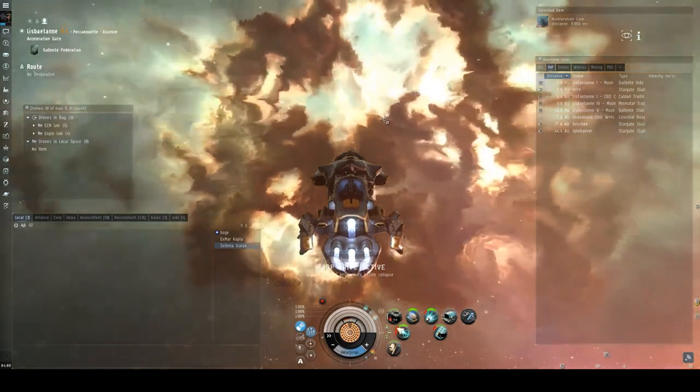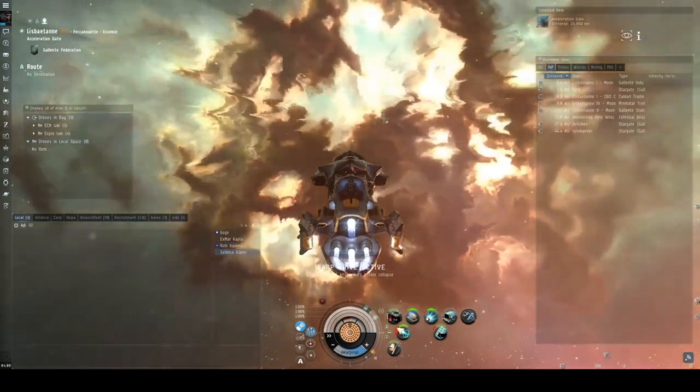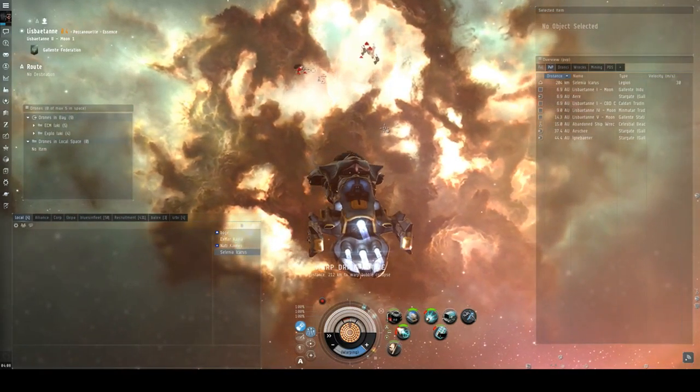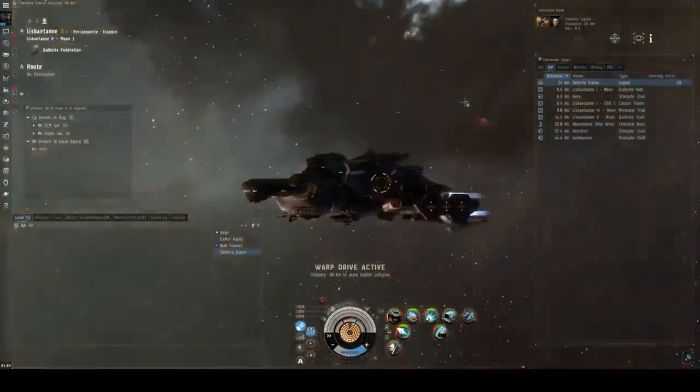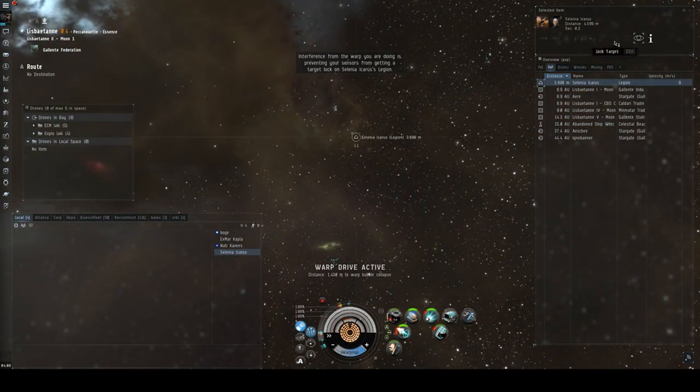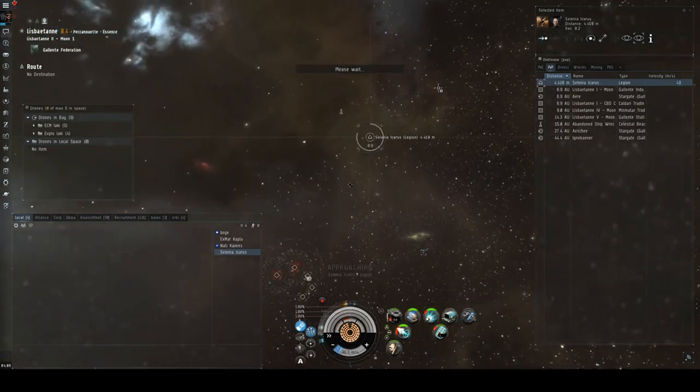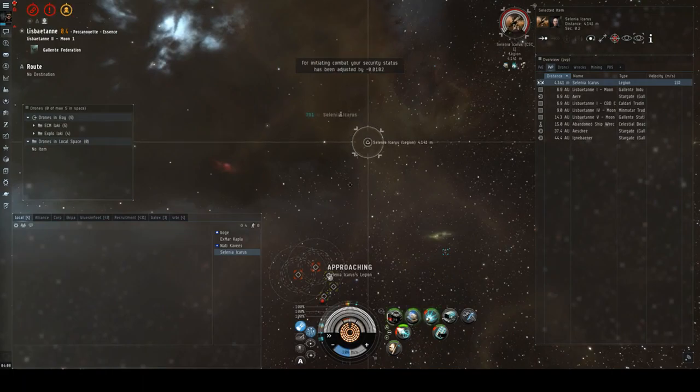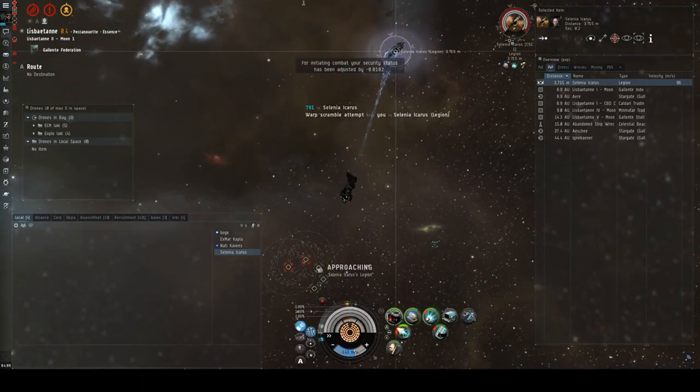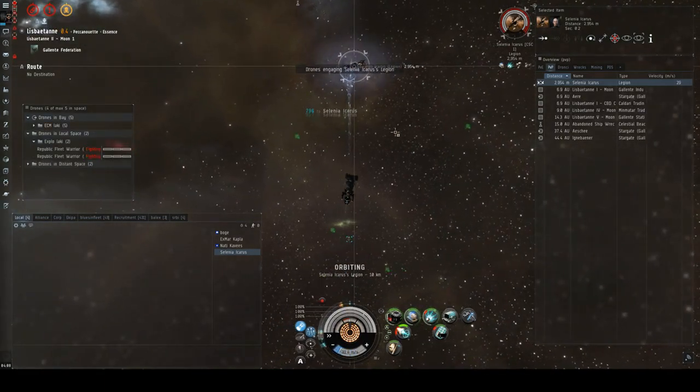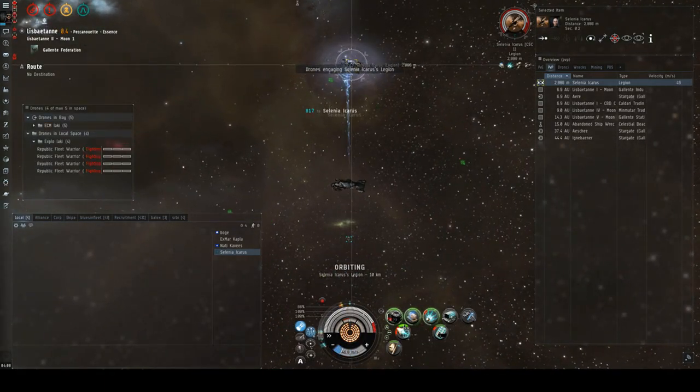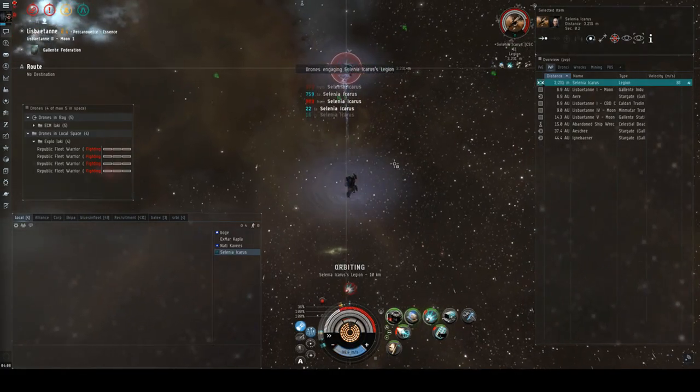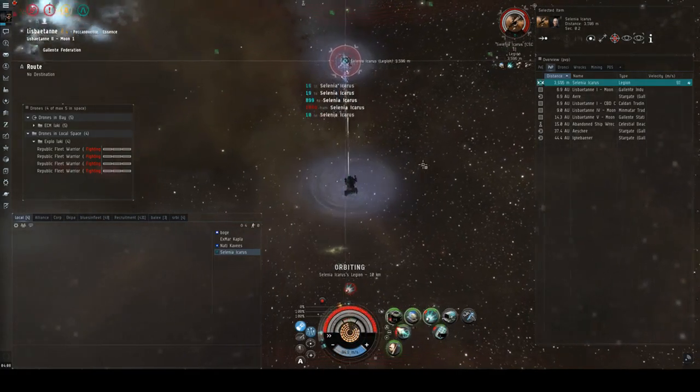So I loaded federation navy because he's just a cruiser just like me. He's still here, 90. He just landed. He stopped. I stopped too. He's trying to accelerate, but no. You're scrambled, webbed. Let's start shooting him. Drones. For some reason, I only have four drones. One of them got lost somewhere. He webbed me.